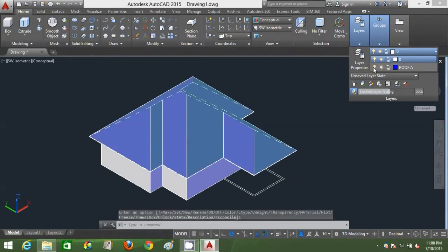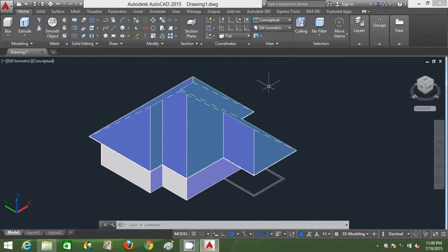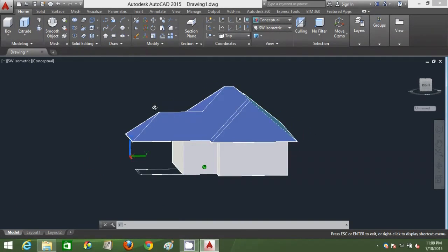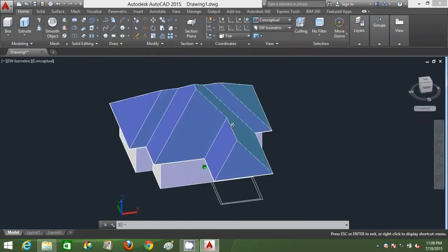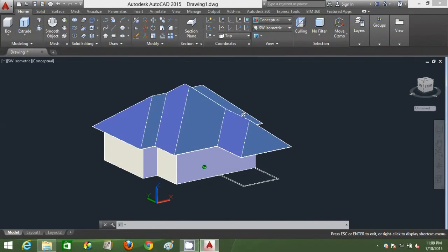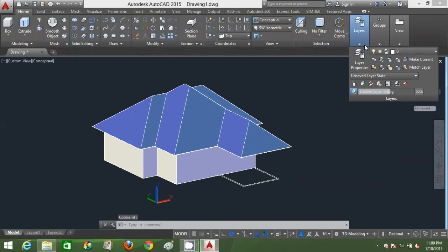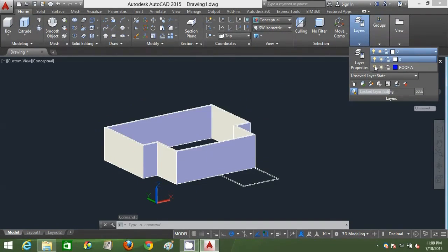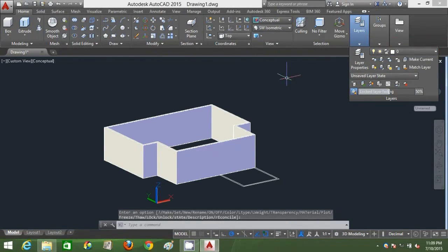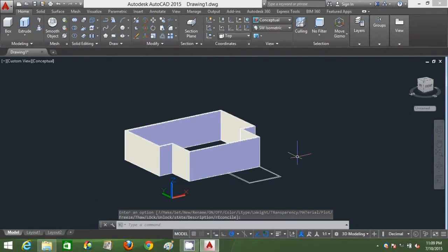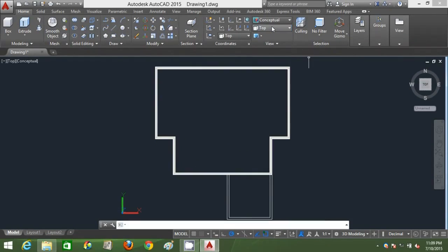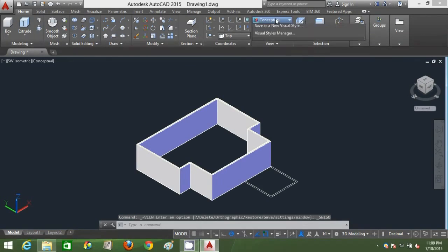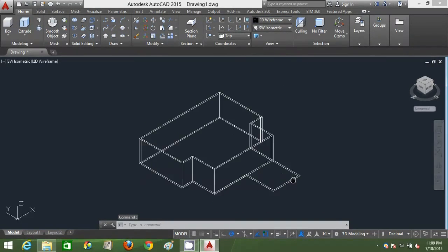I'll just make the rooftop layer visible again. Slightly orbit it to see whether everything is okay or not. Everything is perfect, everything is okay. I just shut the roof A again. Just change back to top view, click SW isometric view, and change my visual style to 2D wireframe.